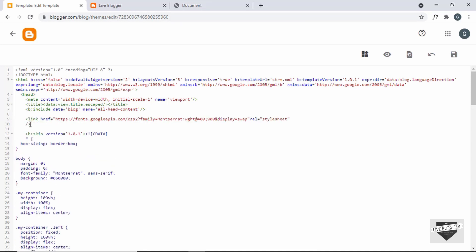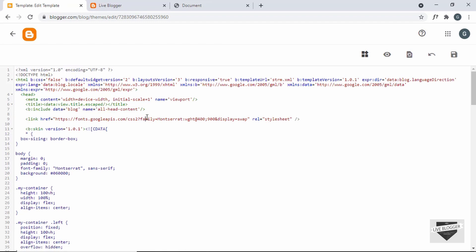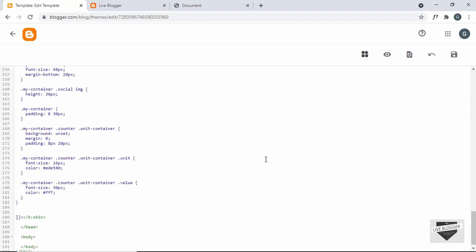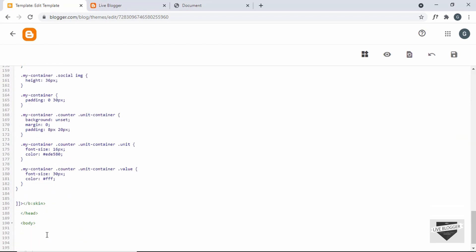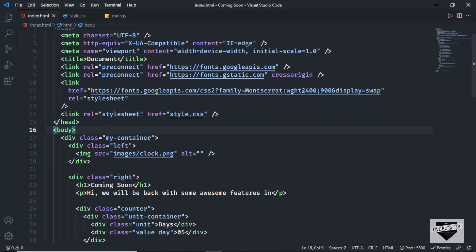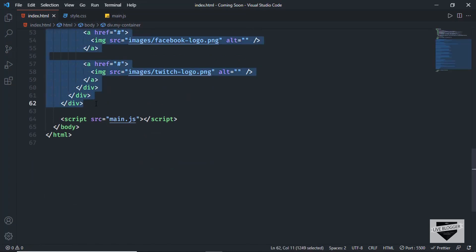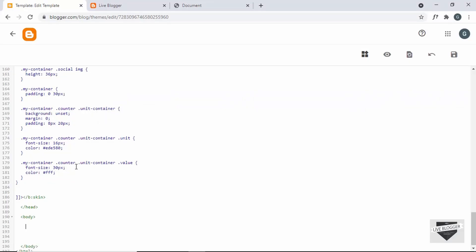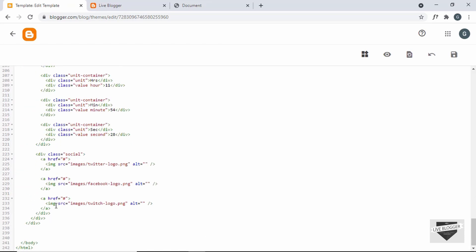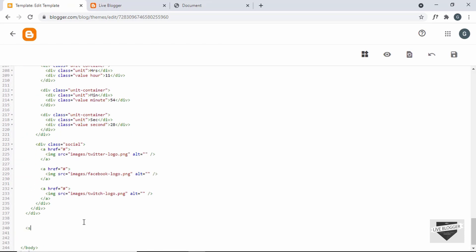Since this is an XML file, wherever you have the ampersand symbol you must replace it with &amp; Now let's add the HTML — scroll down into the body tag. Go back to the source code and copy everything inside the body, starting from the div with the class of my-container, and paste it inside the body tag.